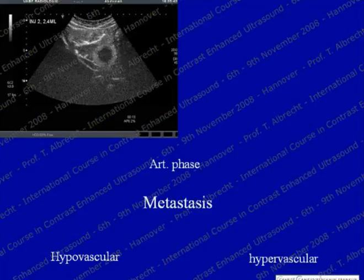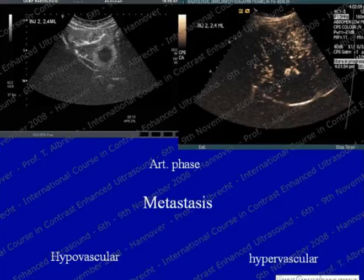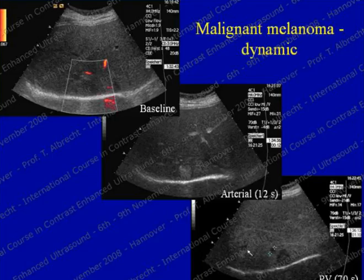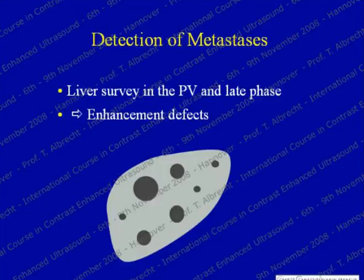Here is a very typical hypovascular metastasis with a nice rim enhancement in the arterial phase. And here is the equivalent arterial phase imaging of a hypervascular metastasis. Here are the delayed phase images. You can see that the appearances in the delayed phase are really pretty much identical, independent of what they look like in the arterial phase. Here is another hypervascular metastasis from a malignant melanoma showing the enhancement defect, and also two non-enhancing lesions which represent further metastases that were invisible on the baseline scan.